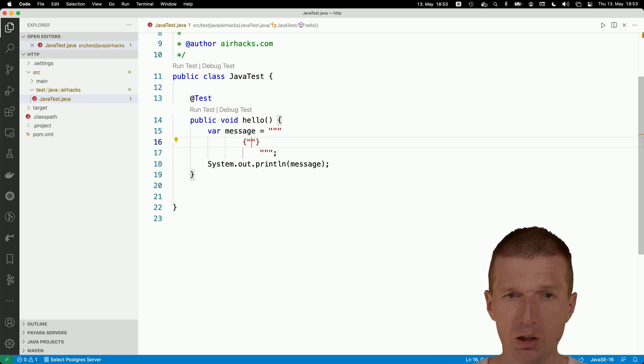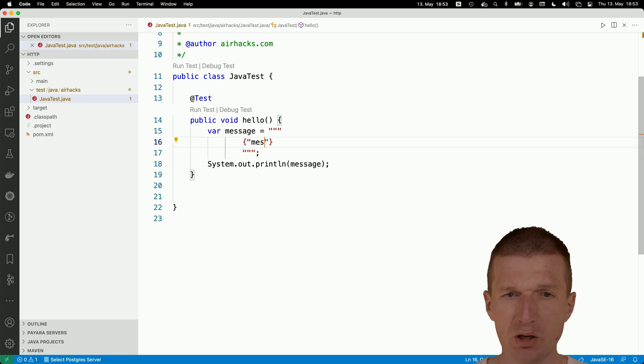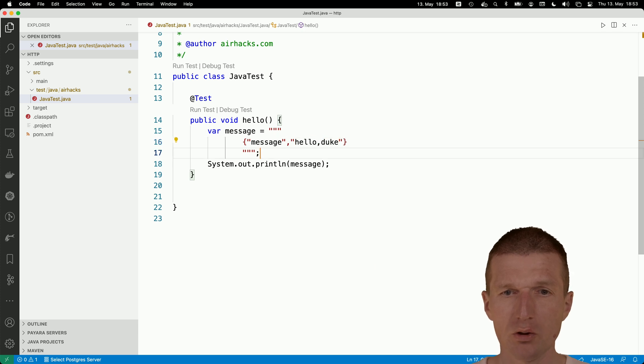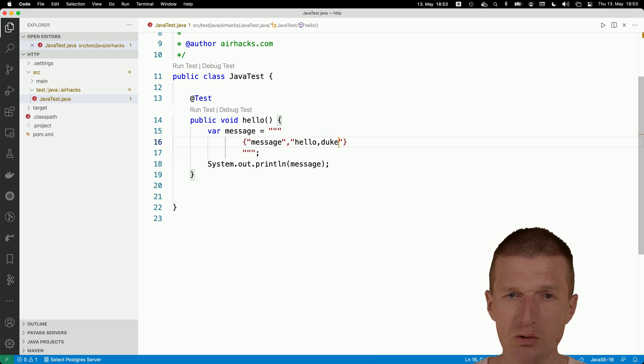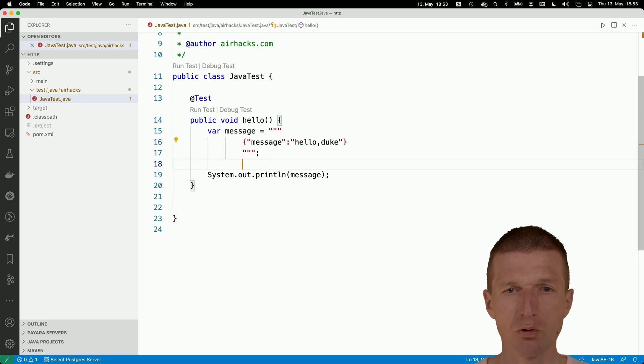We don't have to escape anything because of the raw strings feature. I would like to have a message: Hello, Duke. This is now JSON. We have message: Hello, Duke.